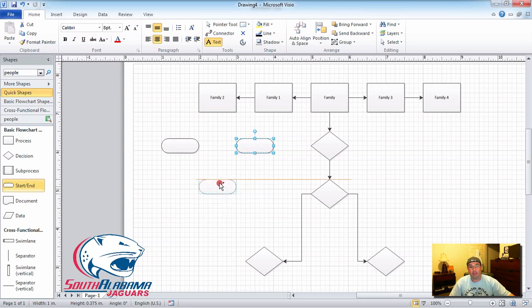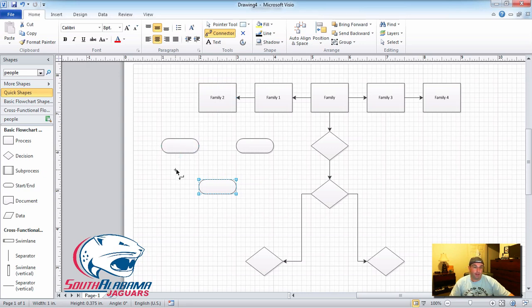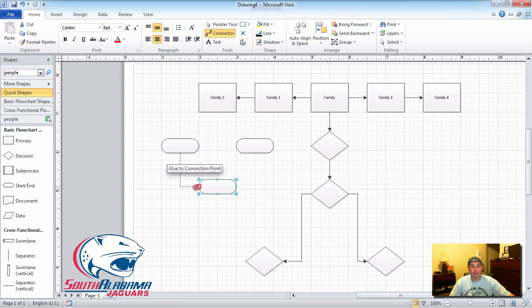Everything looks even, clean, nice and neat. Now let's say I want to connect them — you select the connector tool. To connect two boxes, you go from the red connection point on one box to the red connection point on the other. I come down here, find the red box — 'blue to connection point' — yes, that's what I want, and that's what it does.